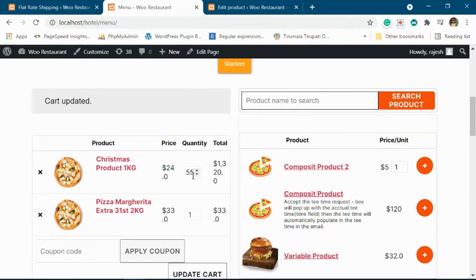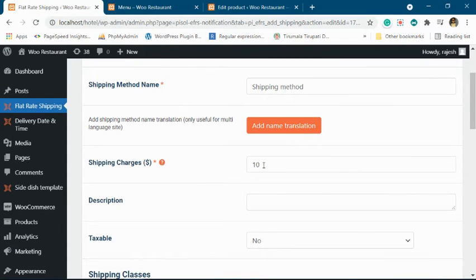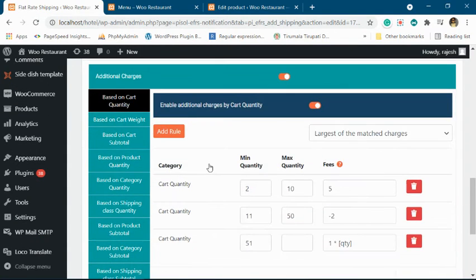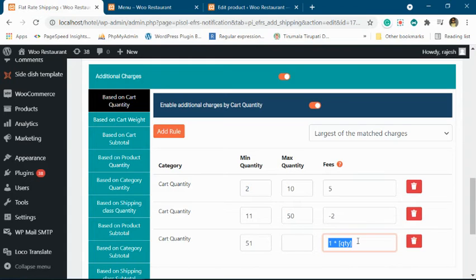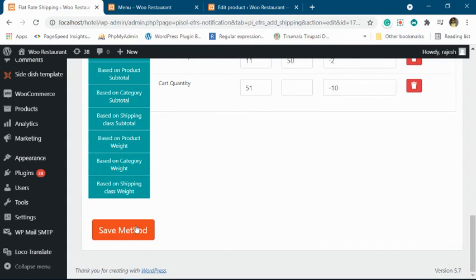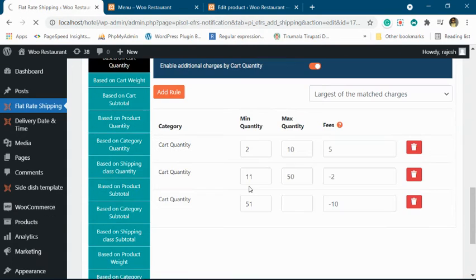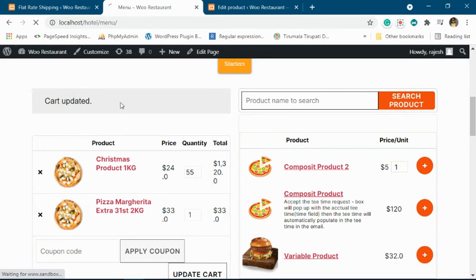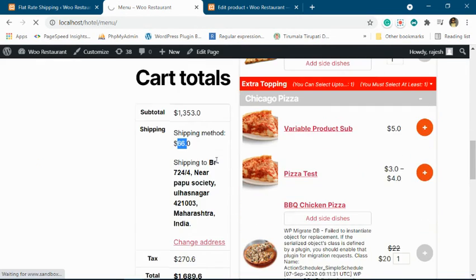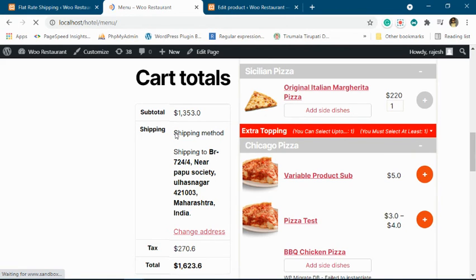You can even decide that after 51 units you do not want to charge them. So you simply add minus 10, and now the shipping charge will become zero. So now it is zero shipping charge.